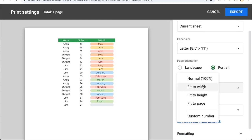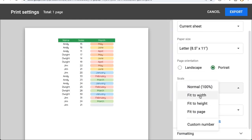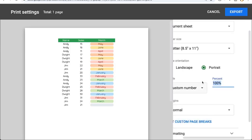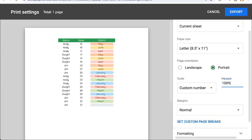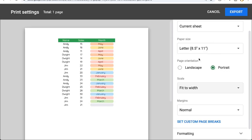Scale, we have the ability to just print it as normal, but we also have the ability to squeeze it into just the size of the width or the height or fit the entire sheet into one page. Also, there is a custom number here where we can choose a percentage to show. In many cases, I like to choose fit to width.